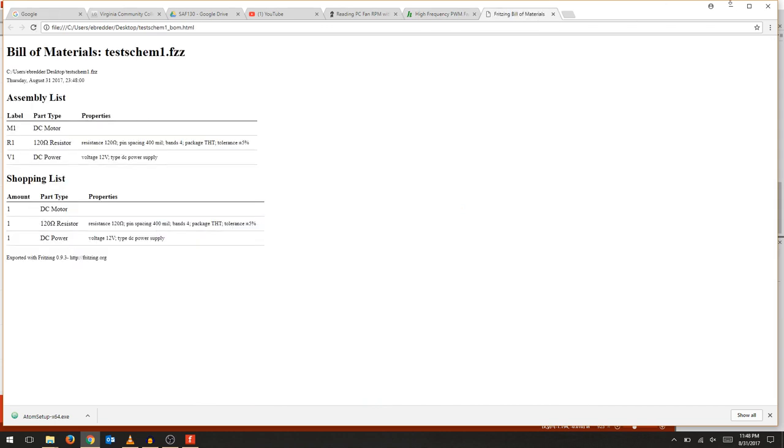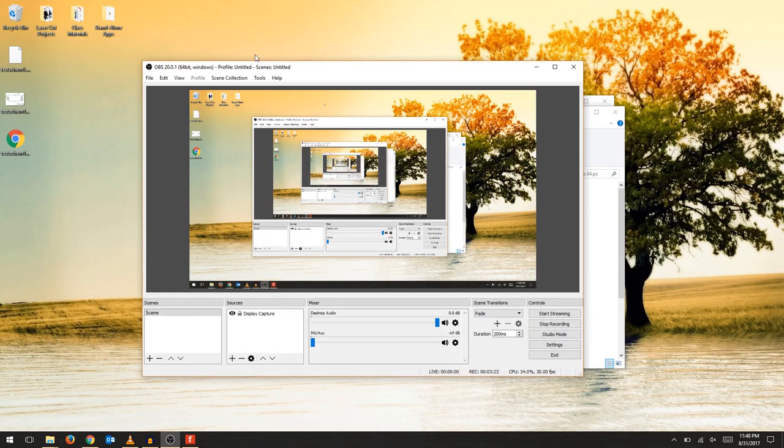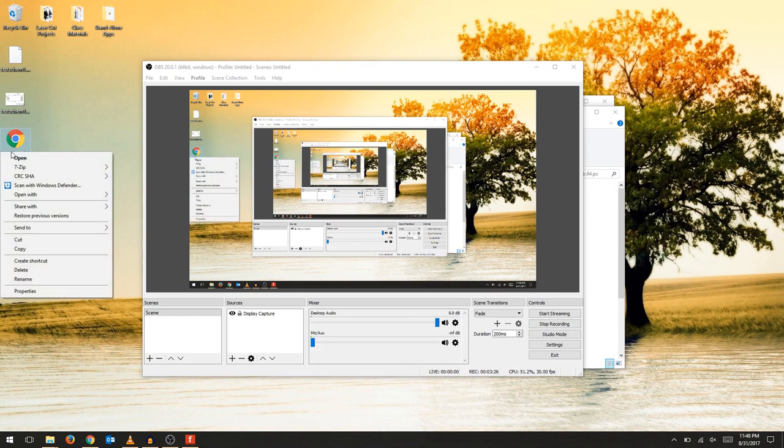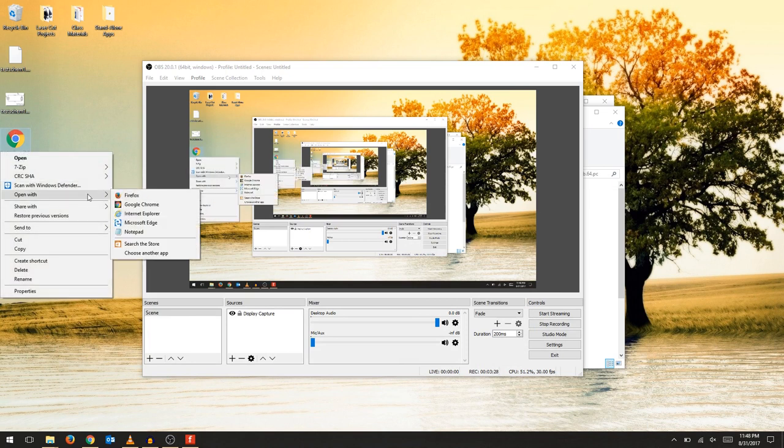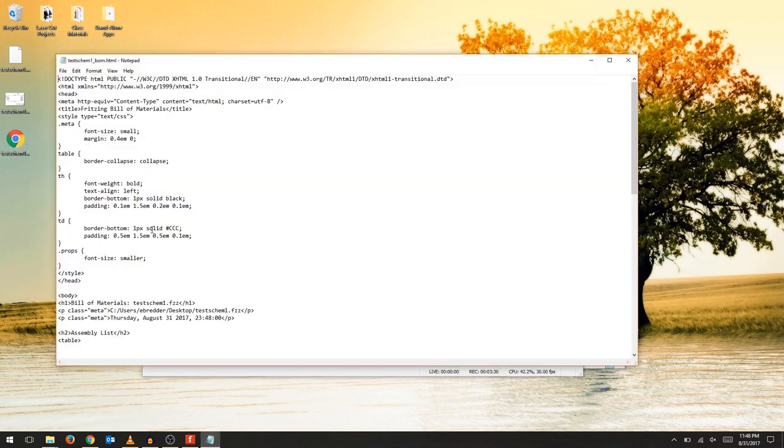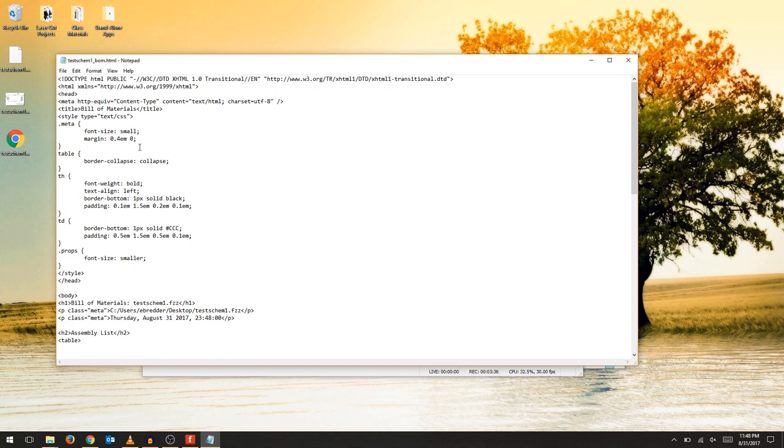Open the HTML file with your favorite text editor. I'm going to use Notepad since that is default on all Windows computers. I'm just going to edit a few things just to show you how easy it is to create something simple.